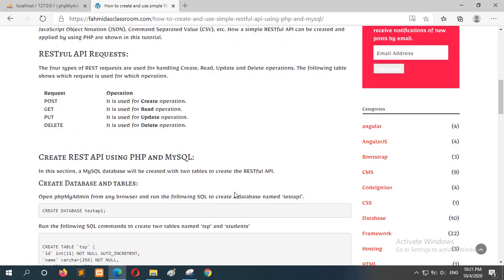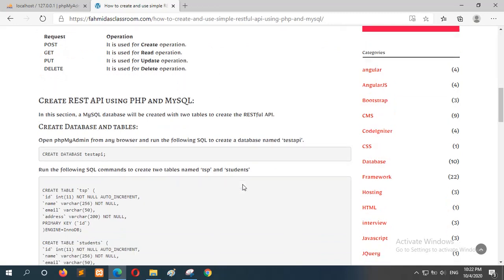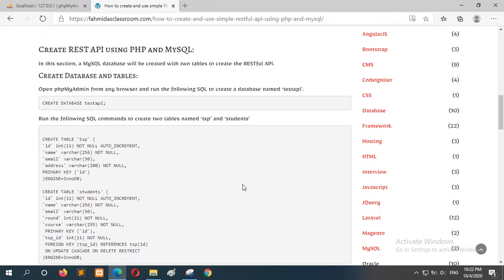Four types of API requests are handled for four types of CRUD operations. These are POST for create, GET for read, PUT for update, and DELETE for delete operation.